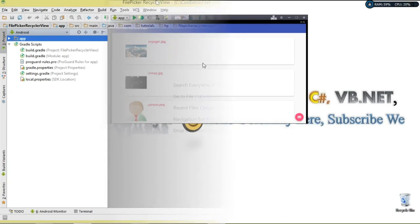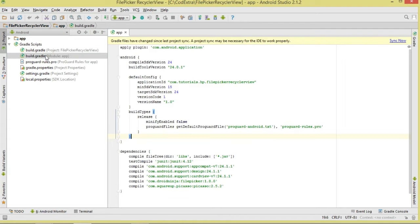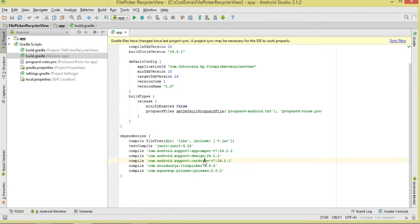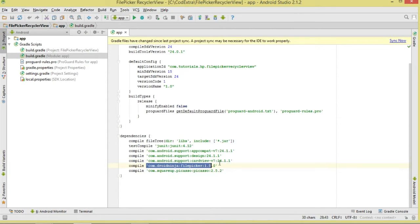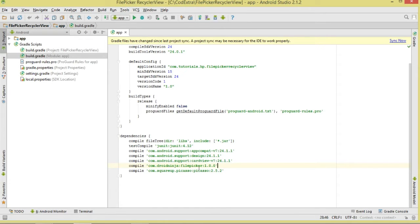So join me as we get started. First, you have to create a project — go ahead and create a project. Then let's move to build.gradle. The first thing we're going to need is a CardView dependency, because our RecyclerView is going to consist of cards, so make sure you add that particular dependency.